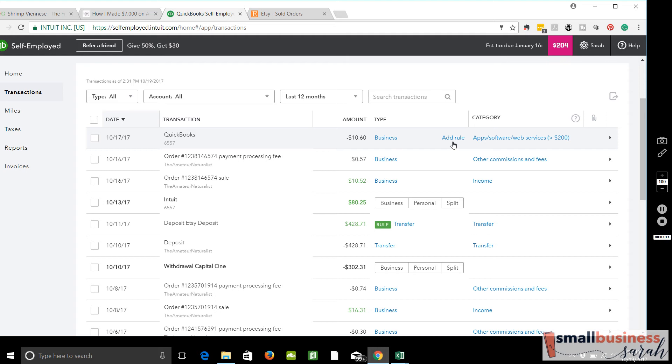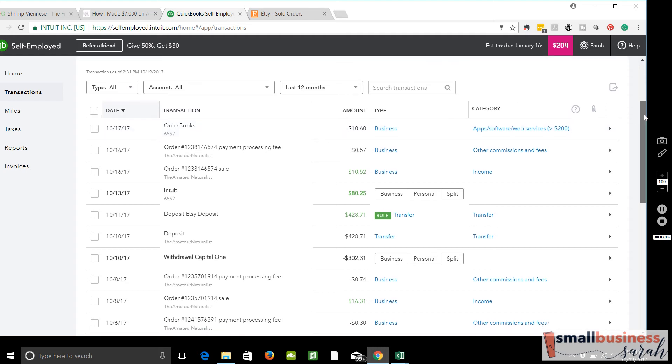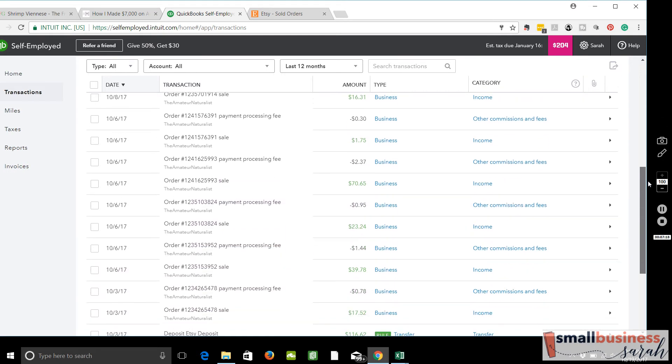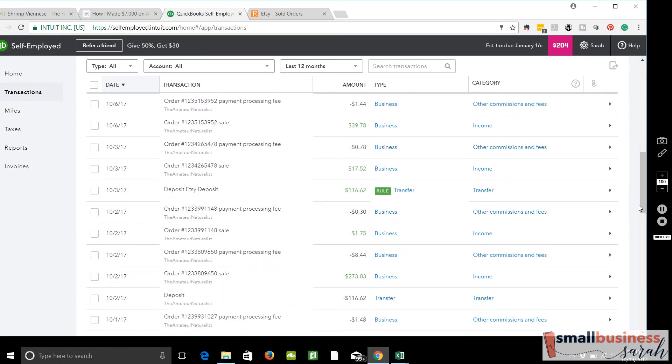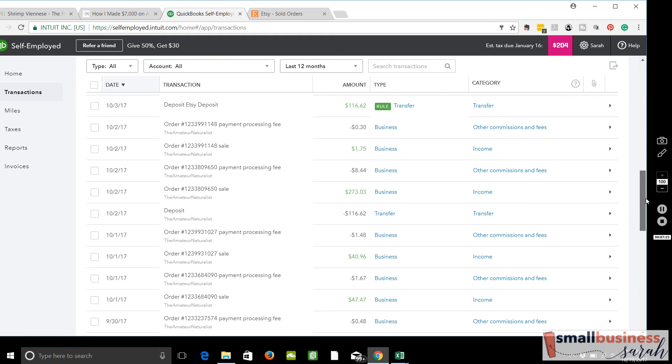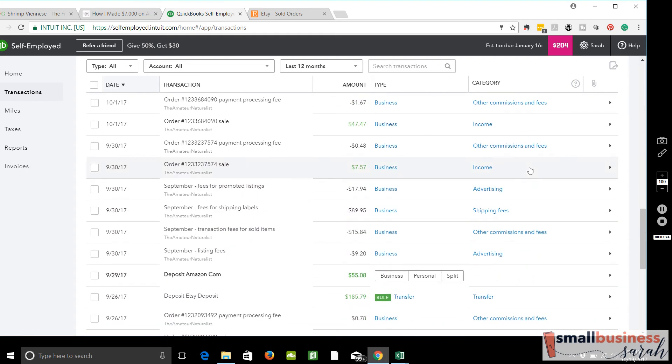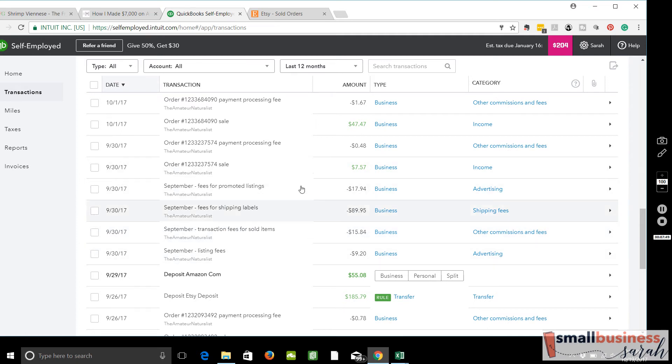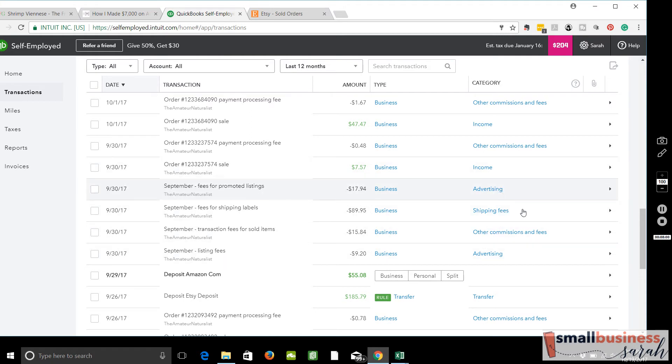So as far as if you are an Etsy seller, what does it bring over as far as transactions go? Let's take a look at the Etsy bill first. So they are bringing over from the Etsy bill a payment processing fee. September fees for promoted listings. I spent way more on advertising than I wanted to that month. Shipping labels, transaction fees, and listing fees. So that's exactly the type of information I would like to see from an Etsy bill, so that is already carried forward for you and included, and they have selected, in most cases, the right category for those transactions.